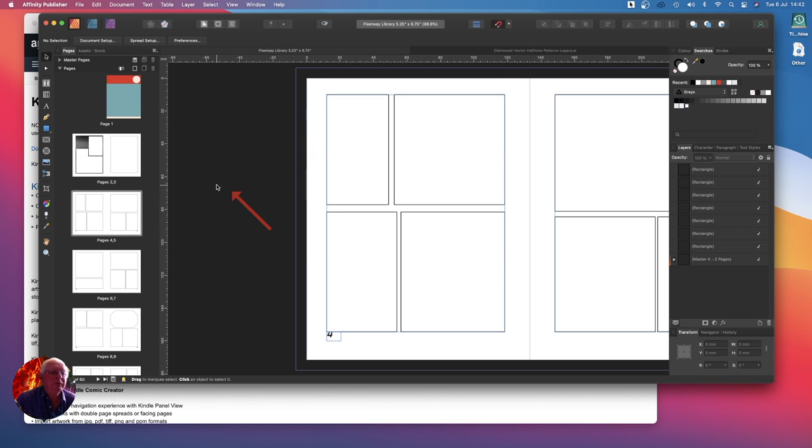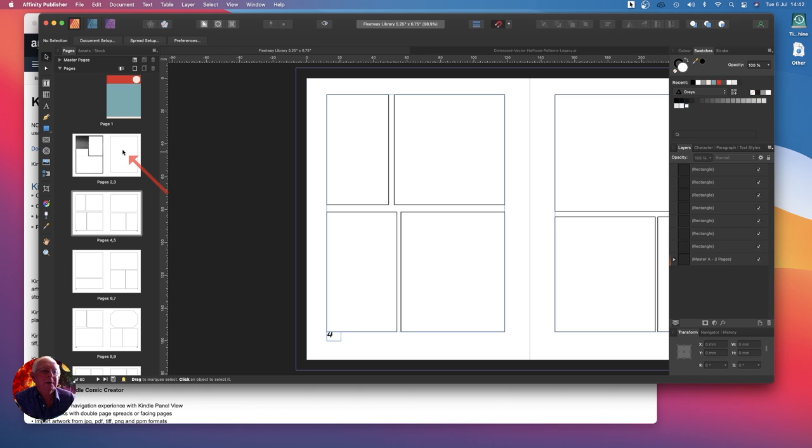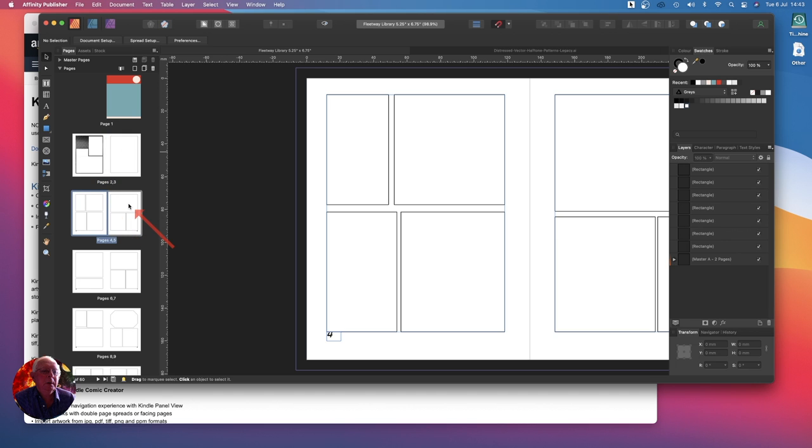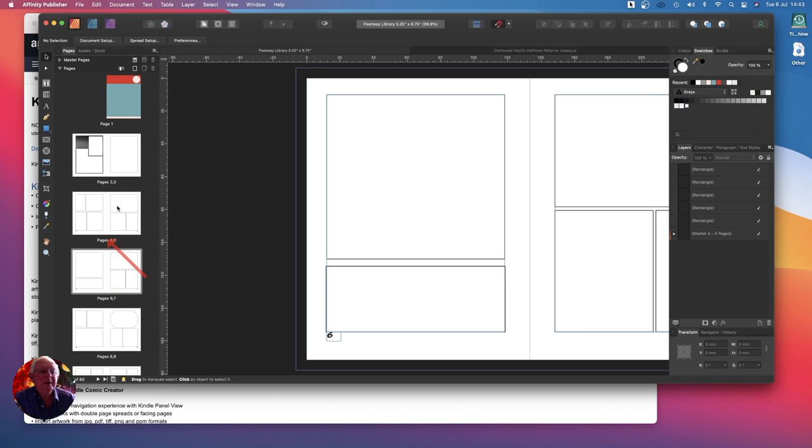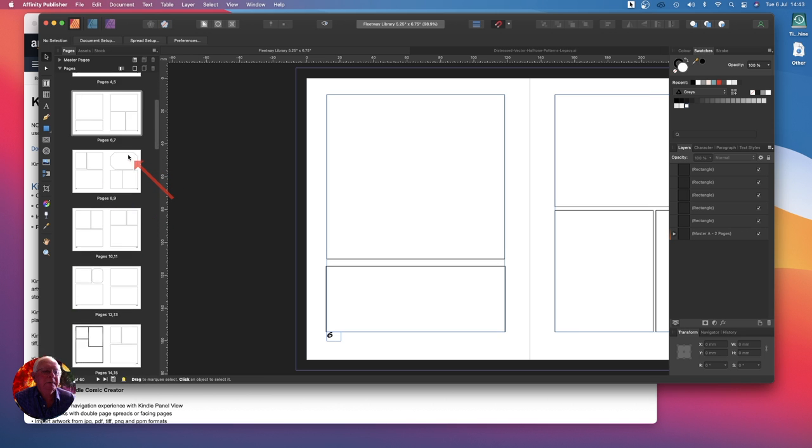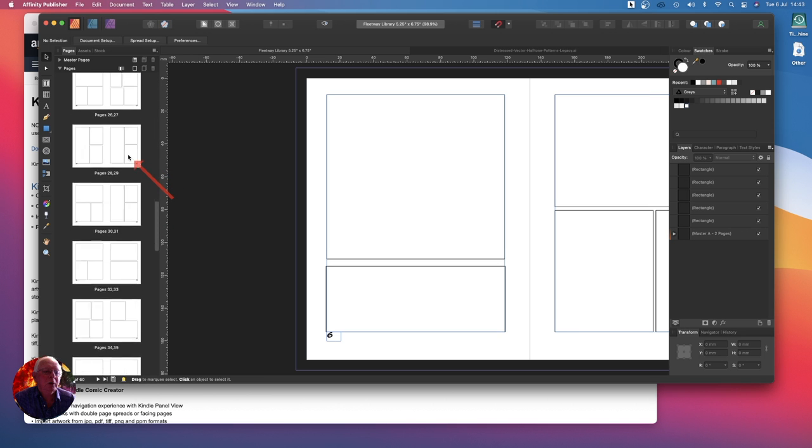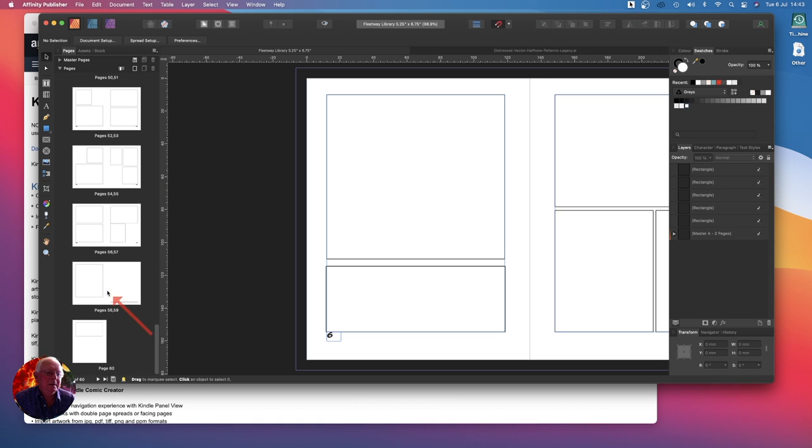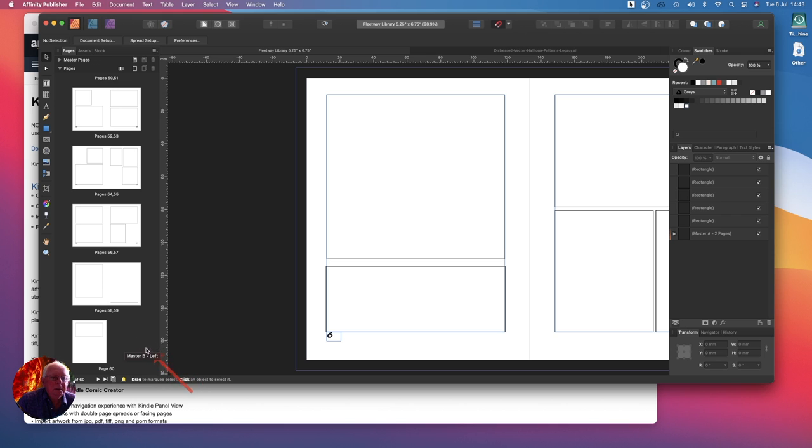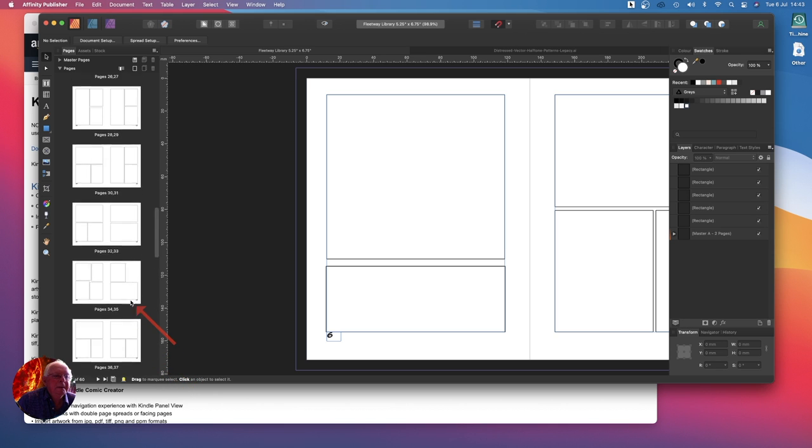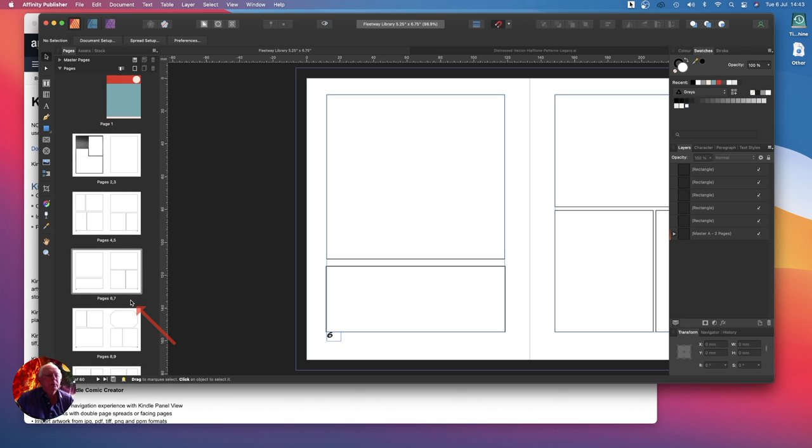This whole document will be on my webpage in the download area on my website and you can use it if you like to print your own comics. This one's set up for a comic but you can easily change those first three pages. You can see that as we scroll down, there are 60 pages in this particular comic. You'll know for ebooks that you don't need numbered pages.